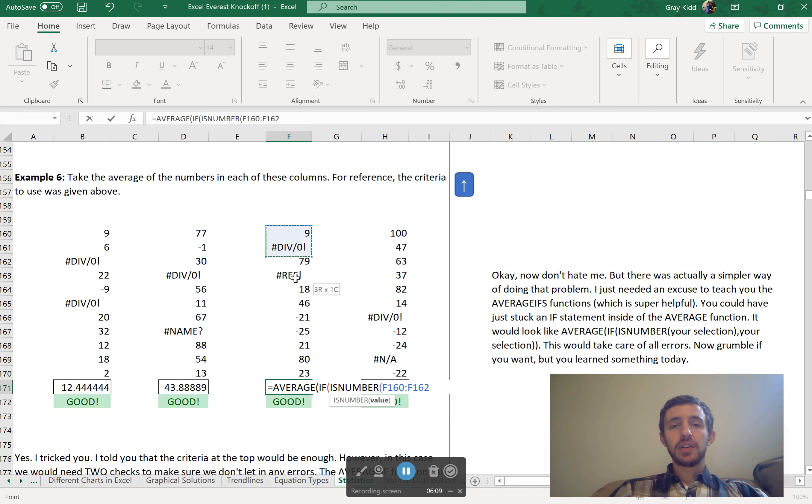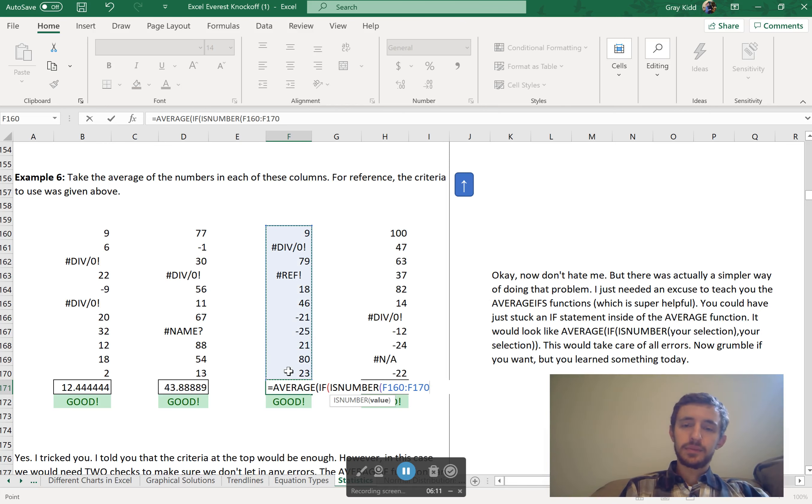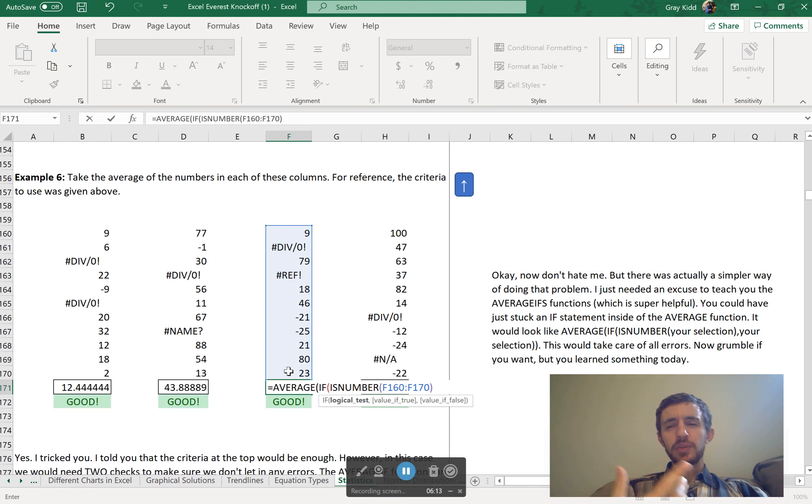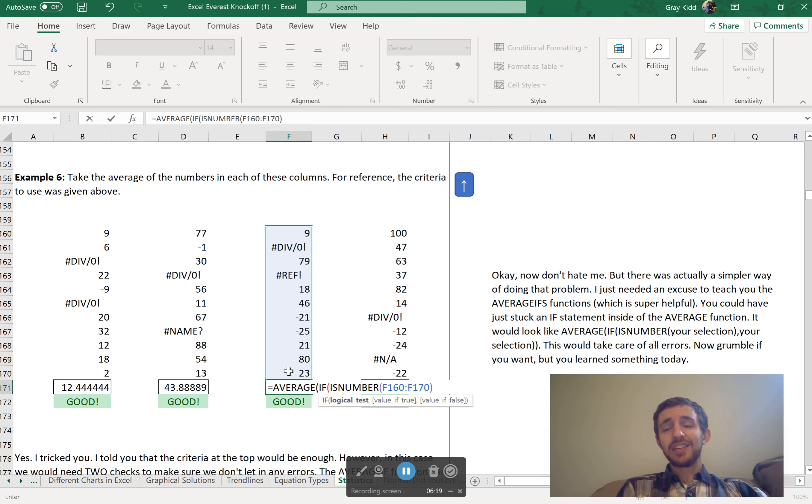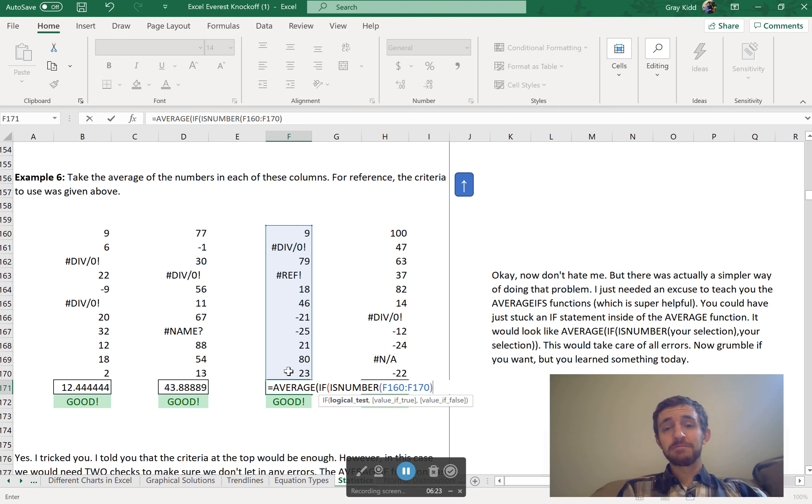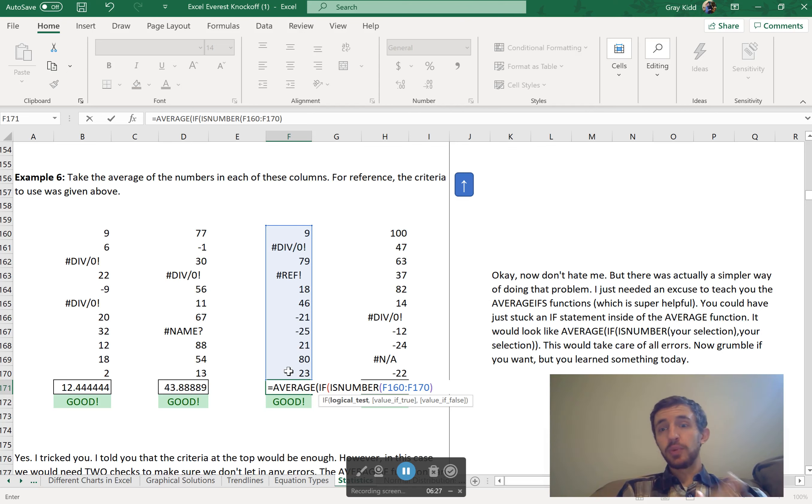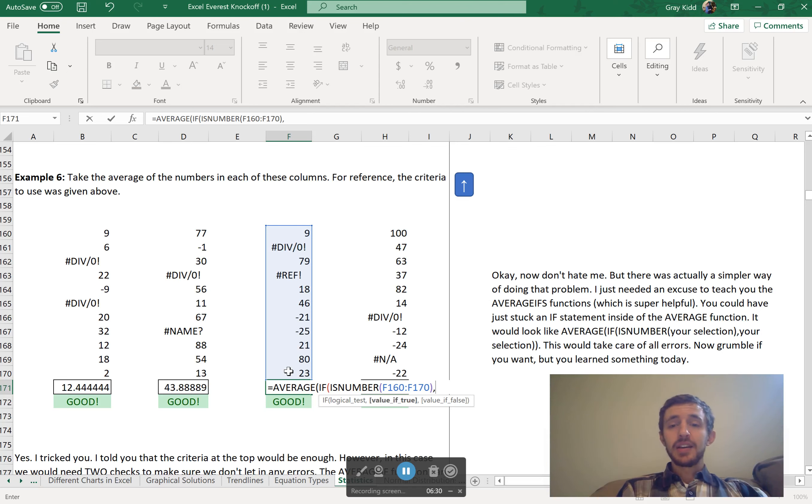So equals AVERAGE, and then inside of average function I put an IF function. That IF function is going to look at each of these and say, is it a number? ISNUMBER - that's a function that's built into here. And I select all of these. Now, the first thing you have to realize is that ISNUMBER is checking like 10 cells. Since it's checking 10 cells, it will output 10 answers. True, false, true, true, false, whatever. It will output all of those.